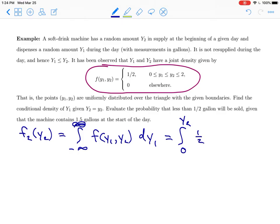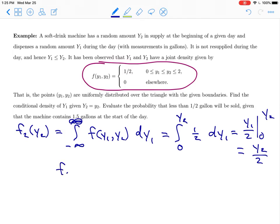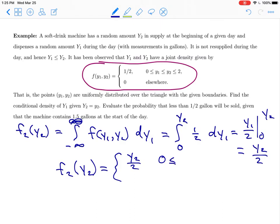In that region, the density function is one-half. Integrating this, we get y1 over 2 evaluated from 0 to y2, which gives us the marginal density of y2 equal to y2 over 2. To be precise, that is the density only when y2 is between 0 and 2. If y2 is anything else, the marginal density is equal to 0.